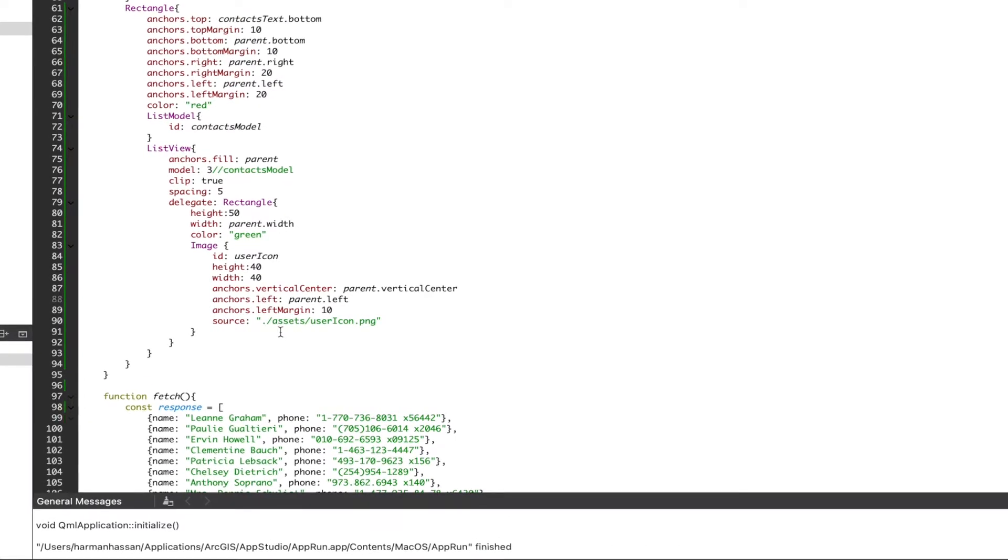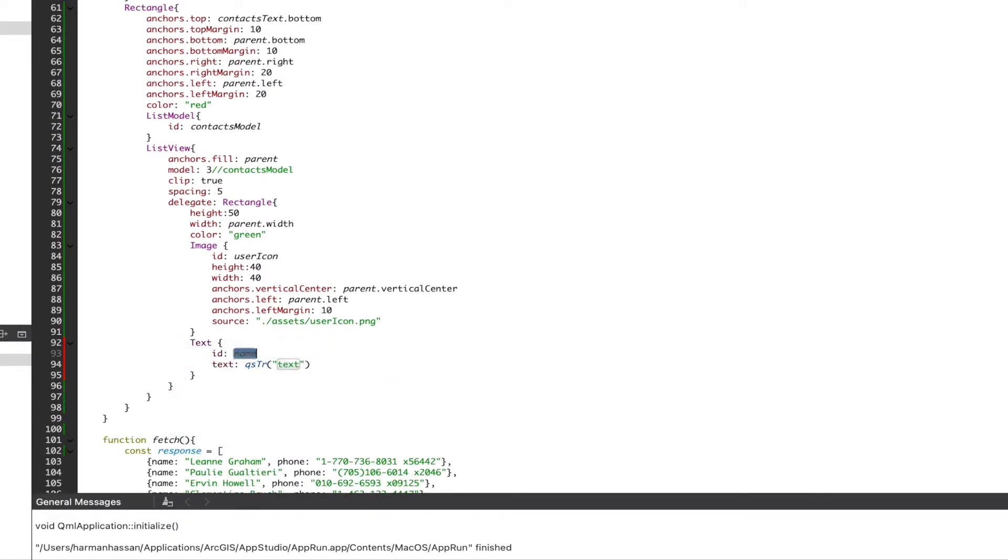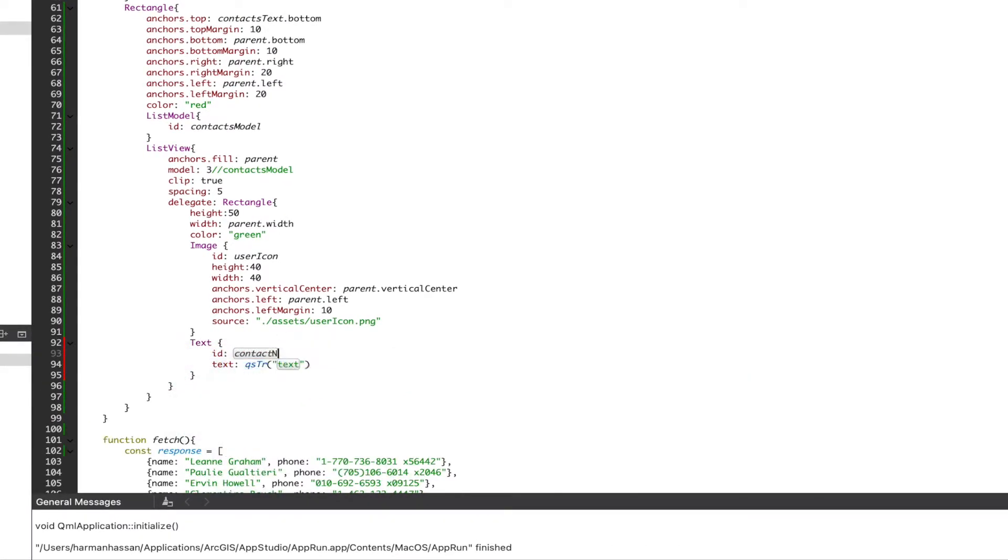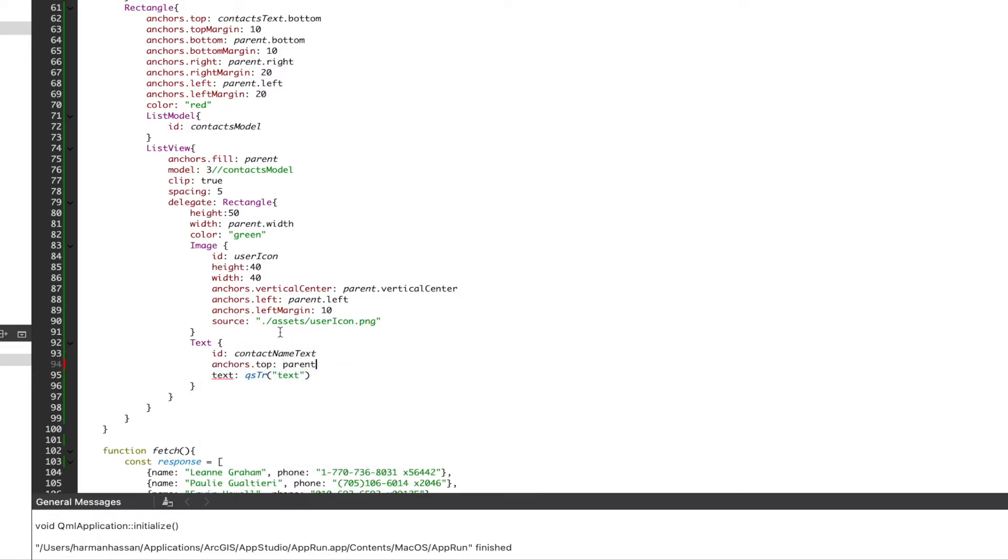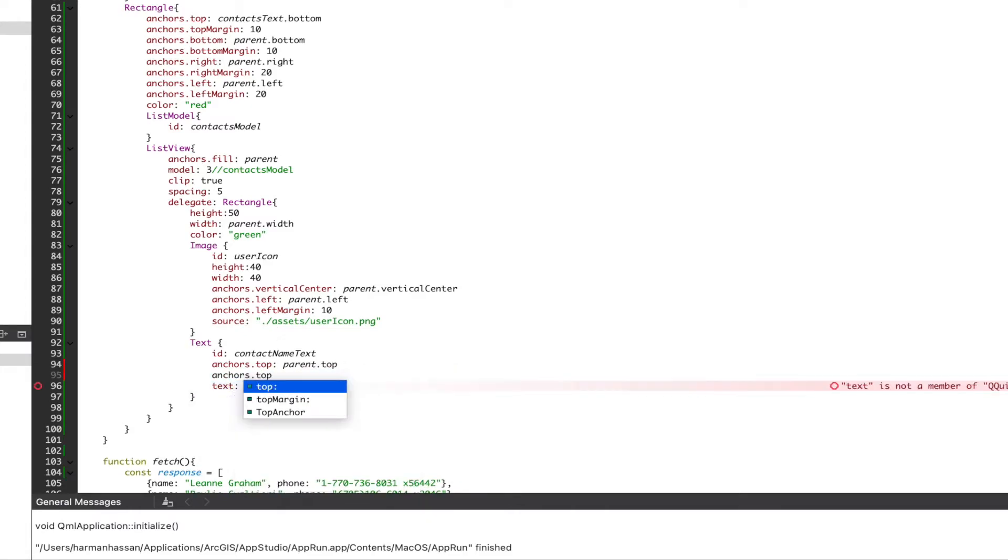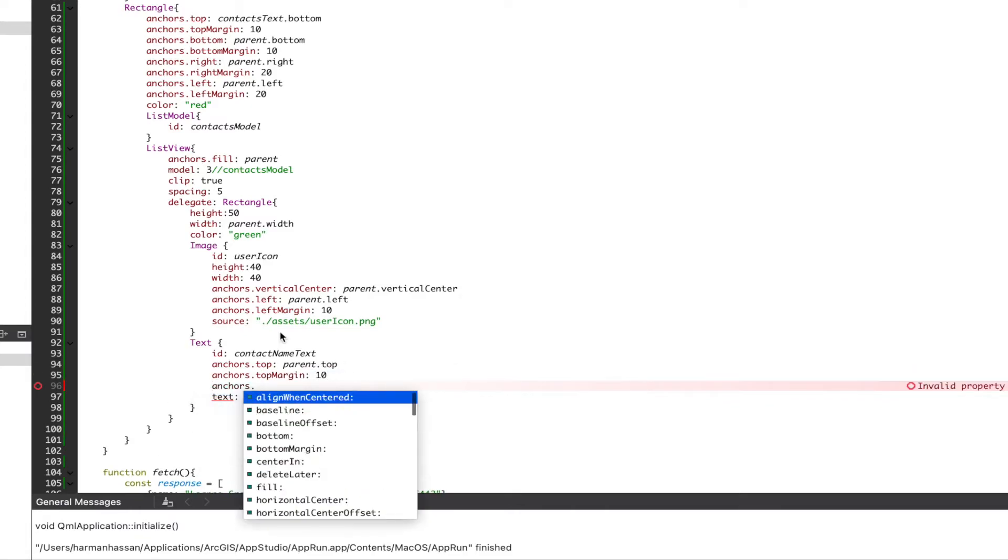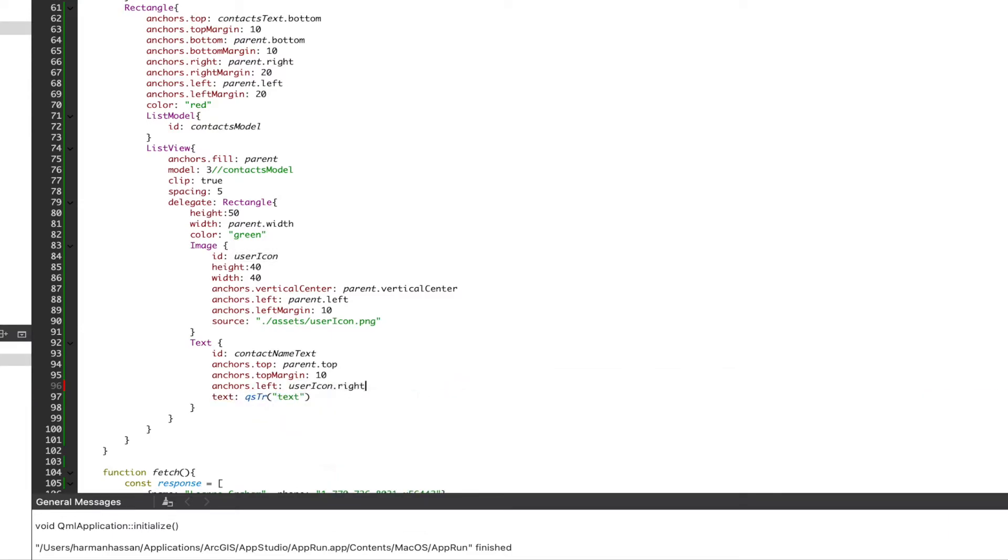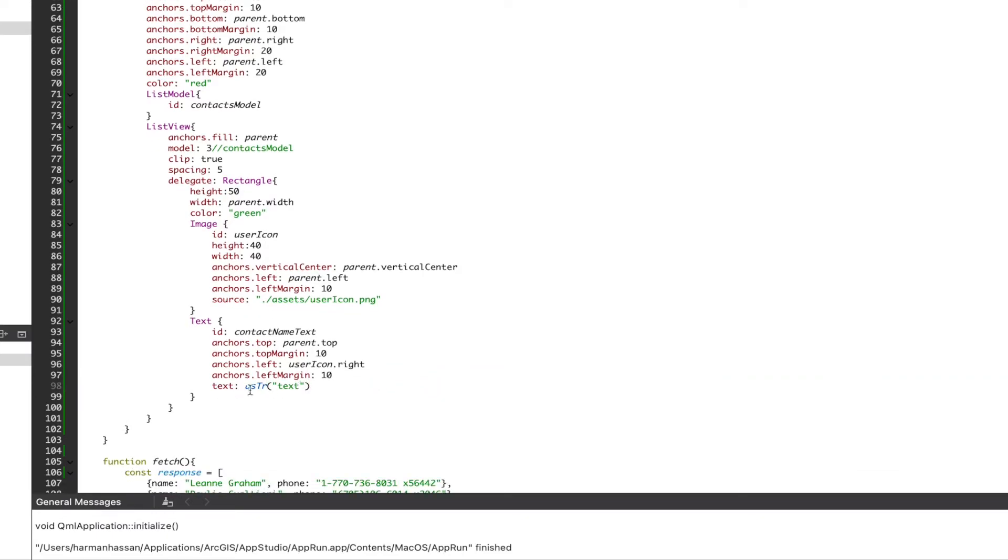Next we'll add a text object that will eventually display a name, but for the time being we'll set a static value. Under that we'll add another text object that will eventually display a phone number.